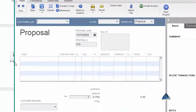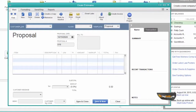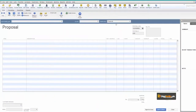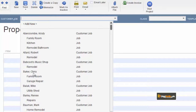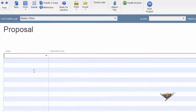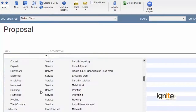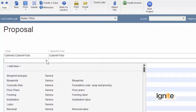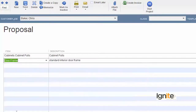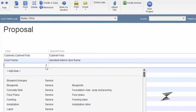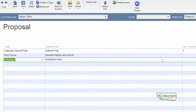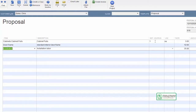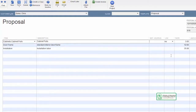We create an estimate for our customers and see how we can handle it in our system. First of all, we have to choose our client and list down the things we want to do. We have to include cabinet pulls, door frame, and installation services, and note the amount of costs.